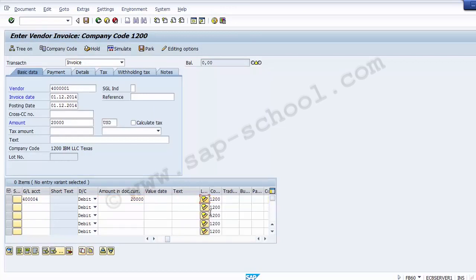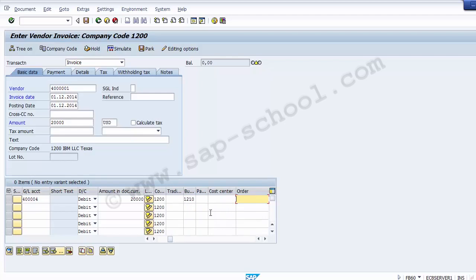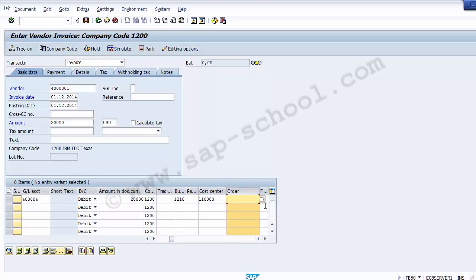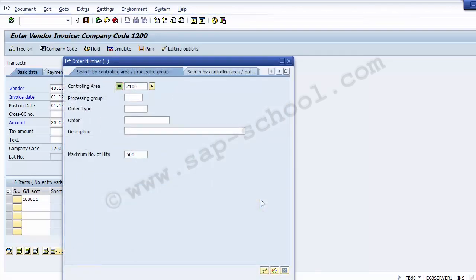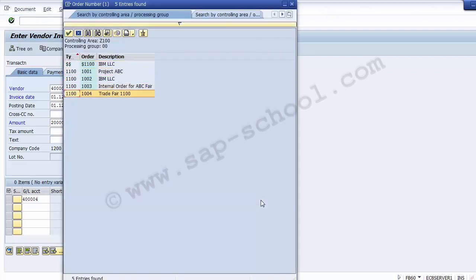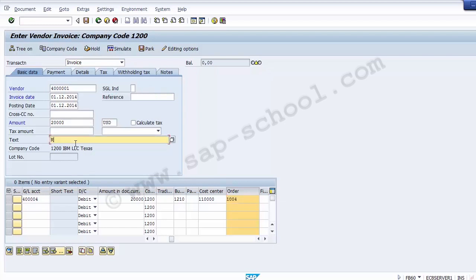Enter the business area and cost center. For the internal order field, select the internal order using the F4 option. Select internal order 1004 from the list. Add a narration — 'Rent for Trade Fair 1100'. Simulate the transaction and then post the document.